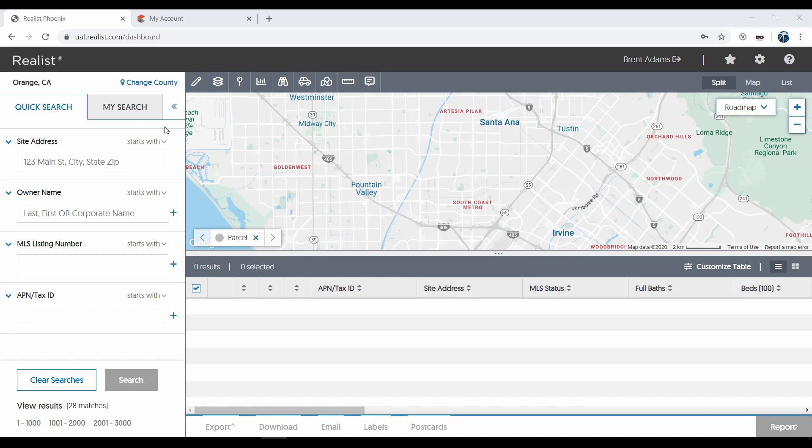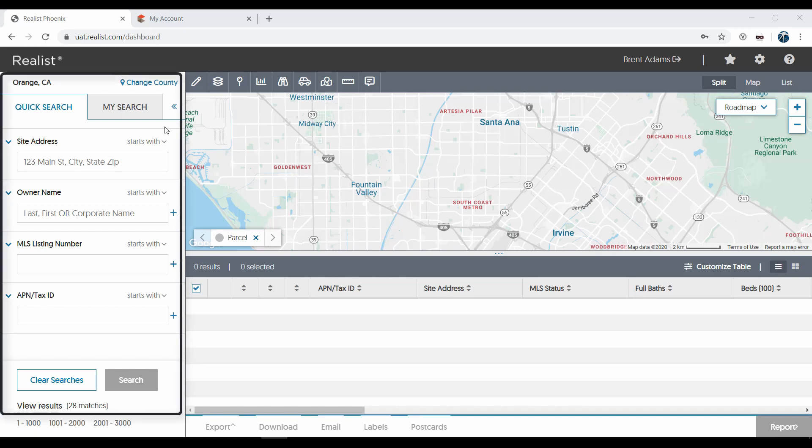Please note of course that your ReList coverage area will be determined by your local MLS. Let's start at the ReList homepage where you'll find just about everything you need to search on the left-hand side of your screen.